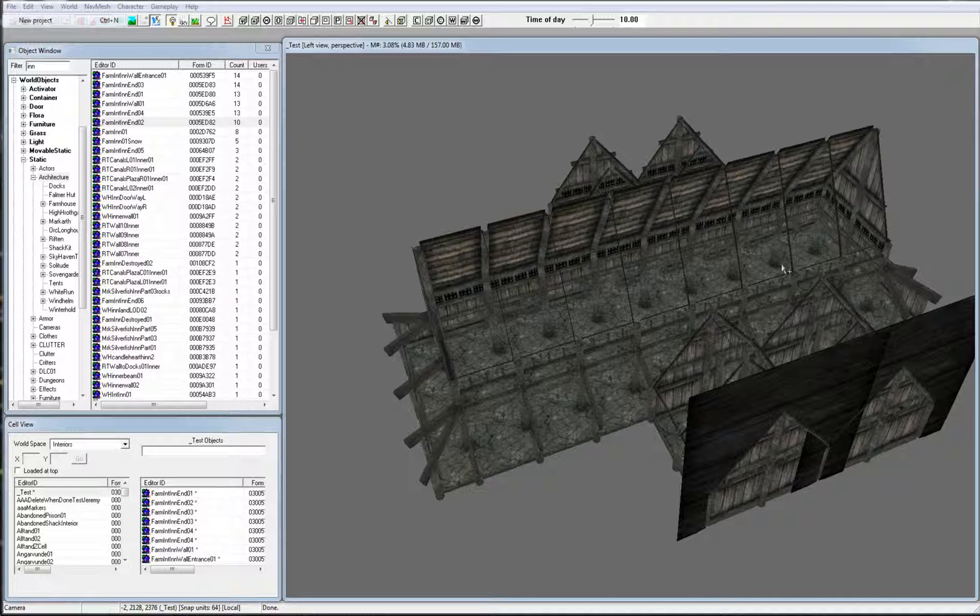Hello and welcome back to another Skyrim Creation Kit Bootcamp reference video. This video focuses on moving objects in the render window.